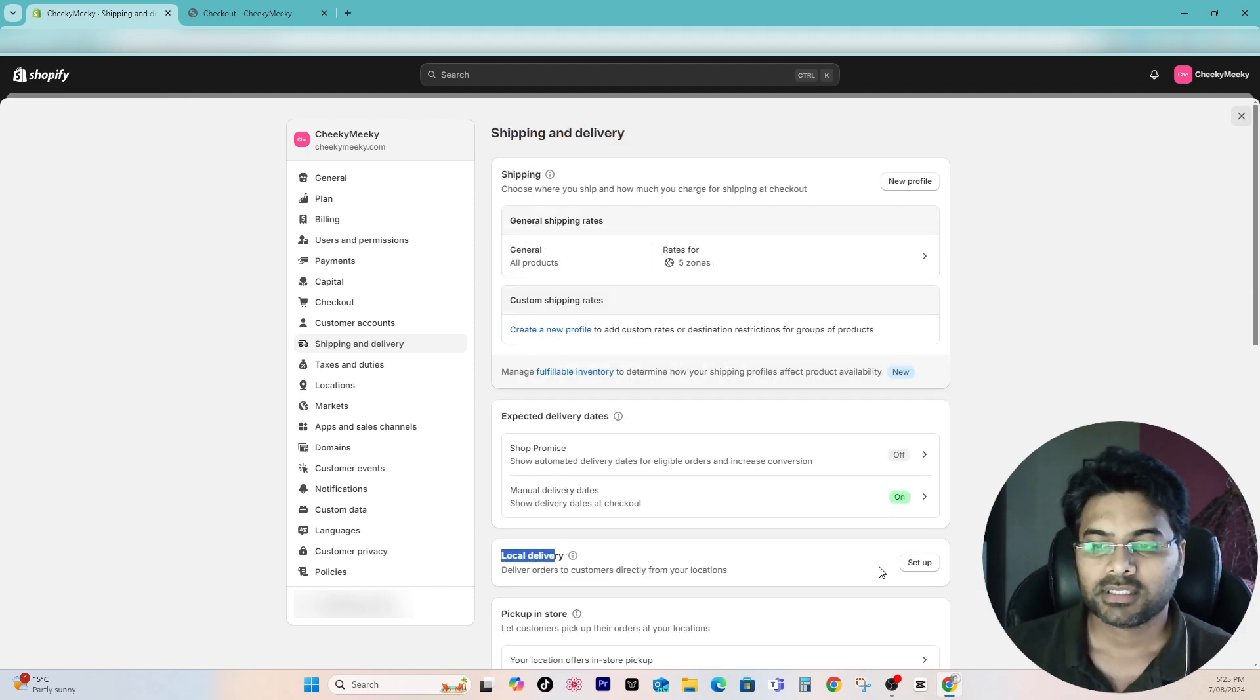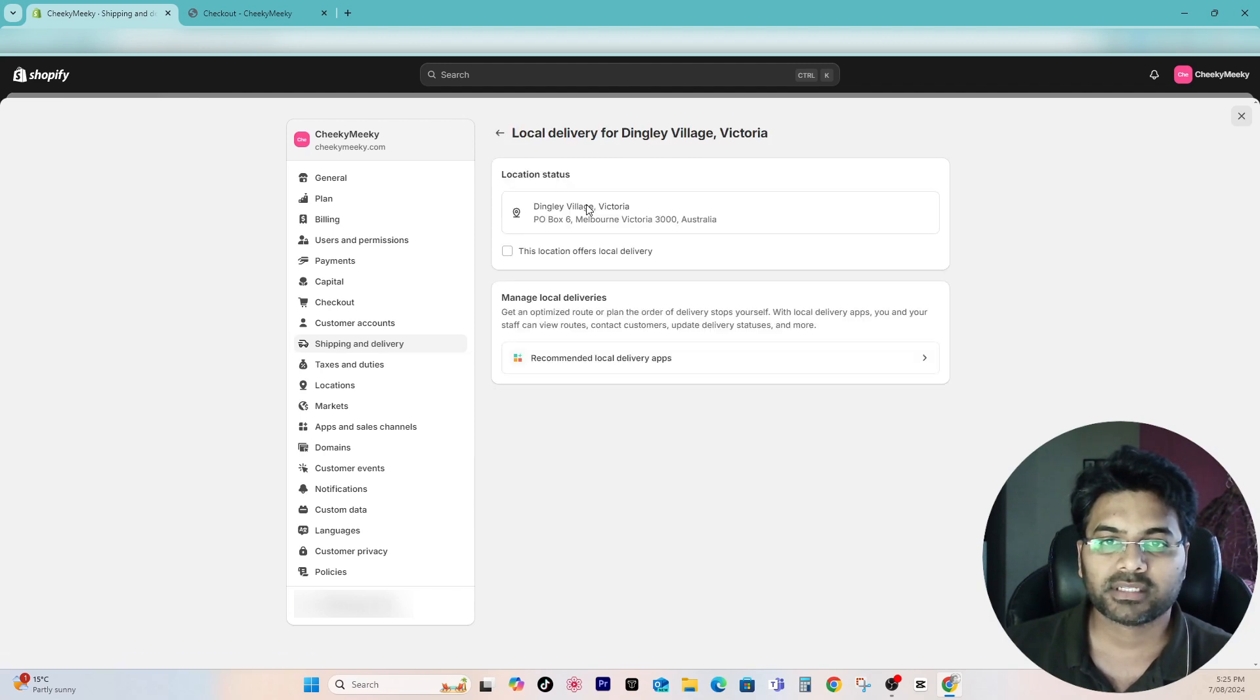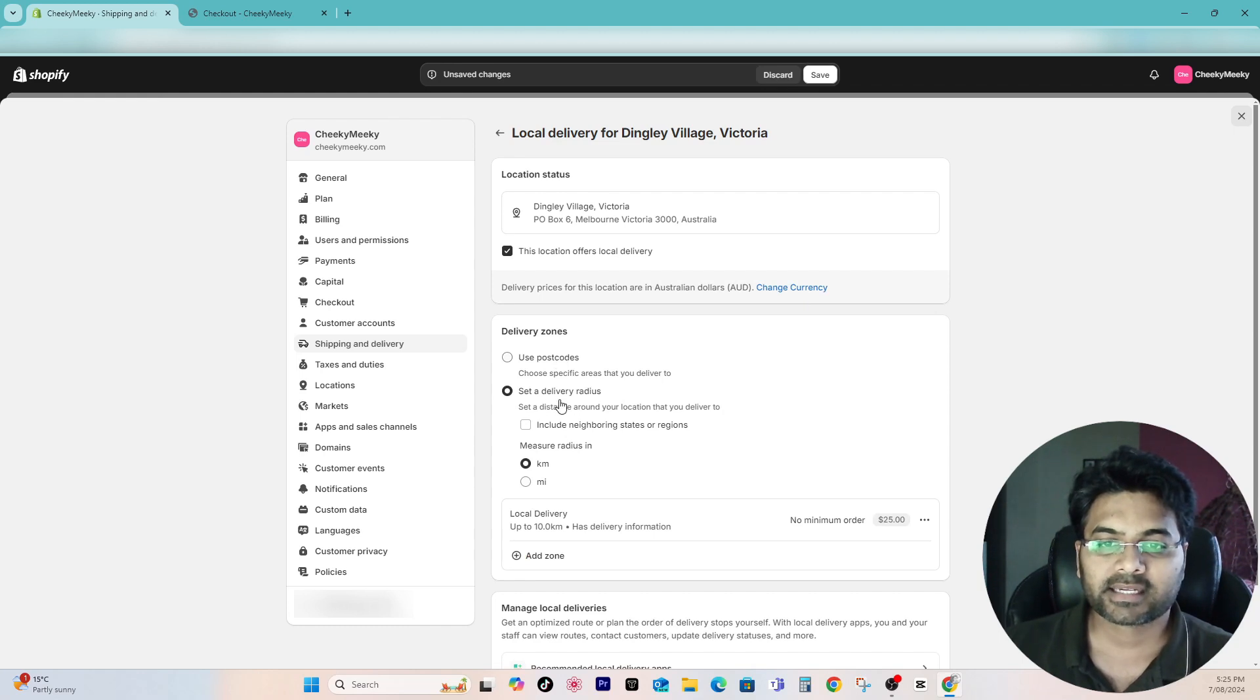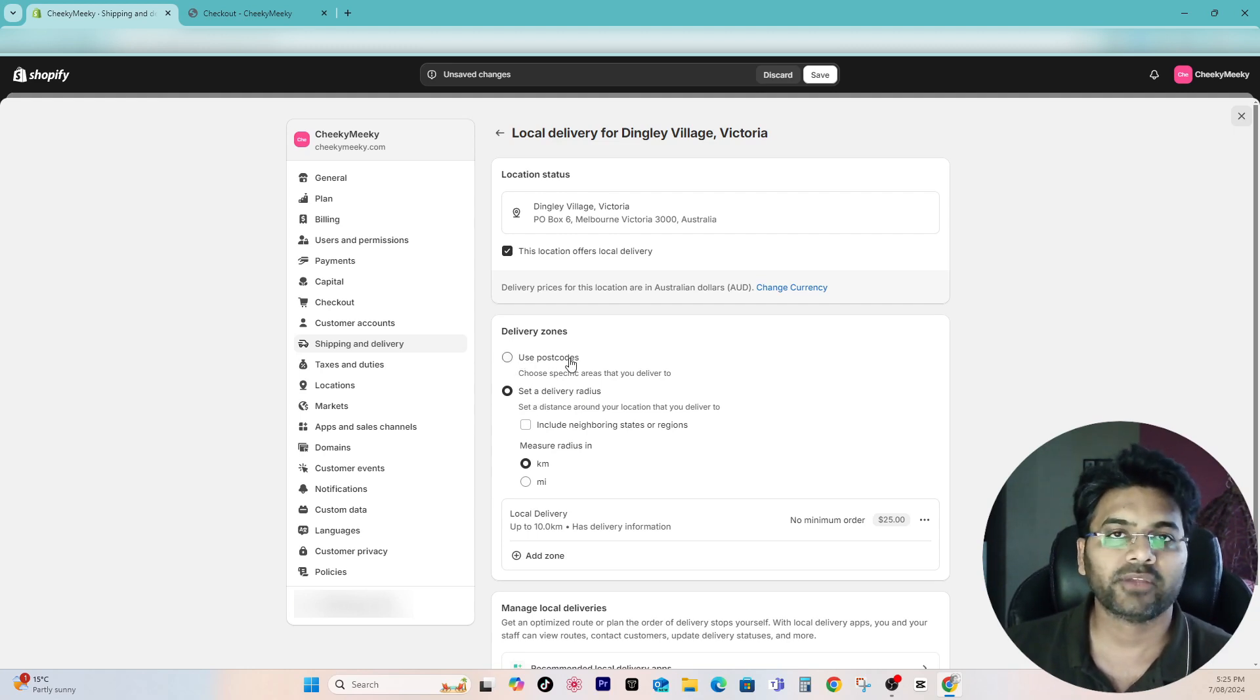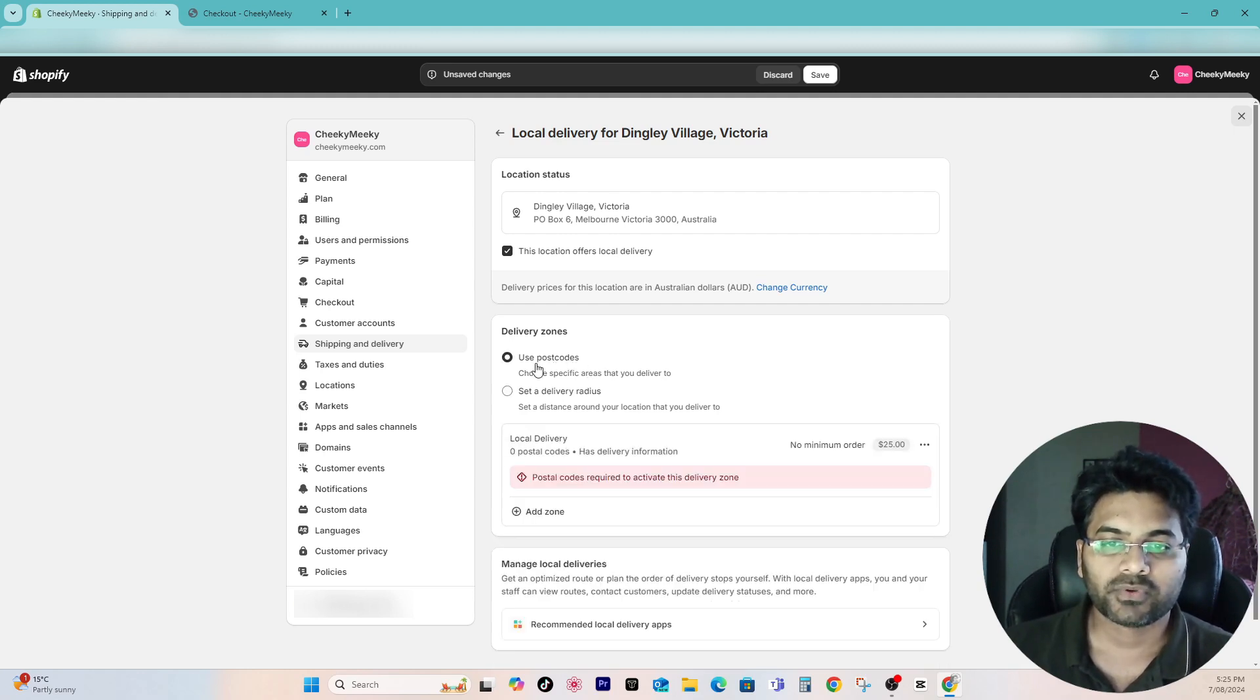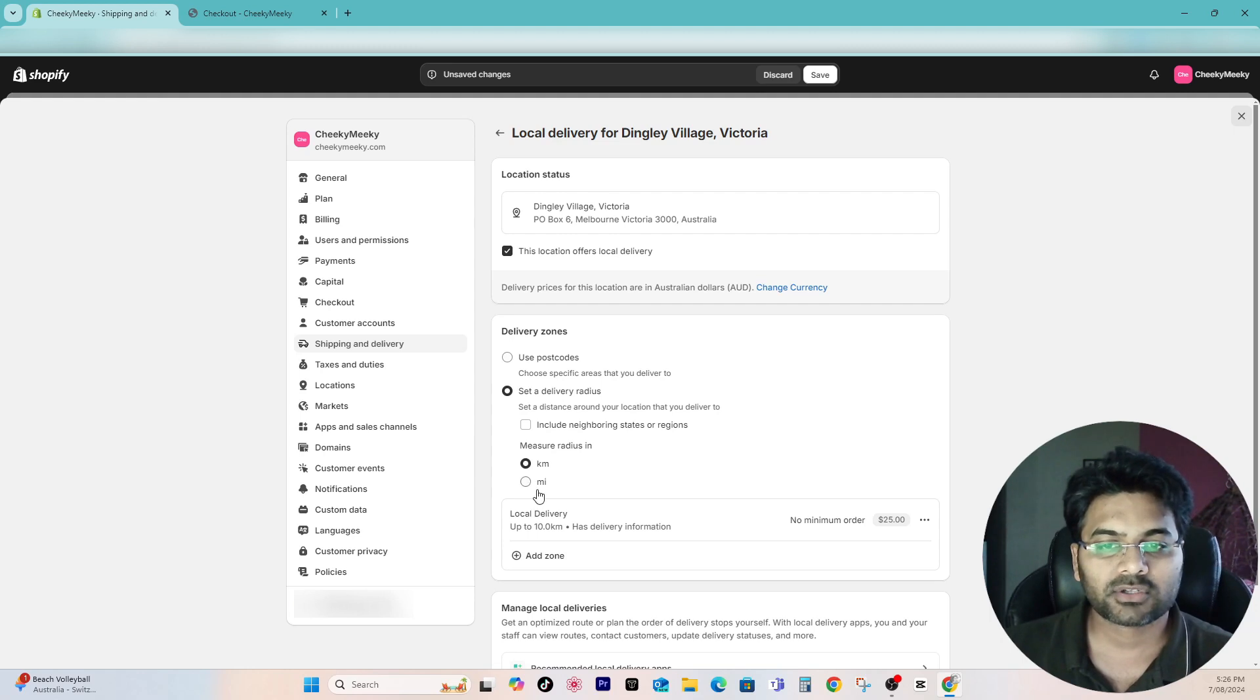Simply go back and go back to local delivery option. Simply click setup, choose your location, enable this feature. It will open more features. Simply select delivery radius. In my case this is the relevant option, but you can go with postcodes as well if you want to deliver to particular postcodes only. If you go with that you can just add the postcodes, but in my case delivery radius is the better option.